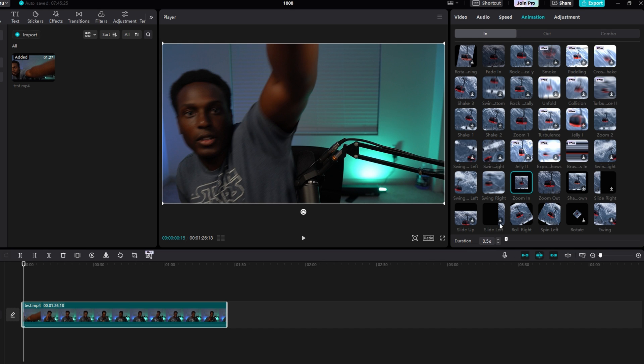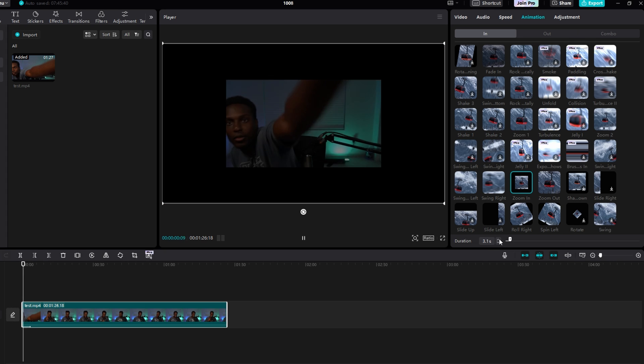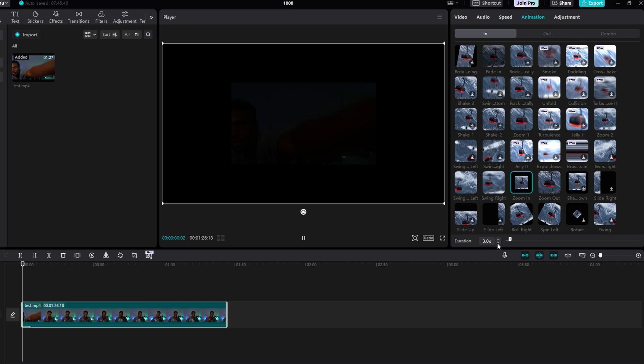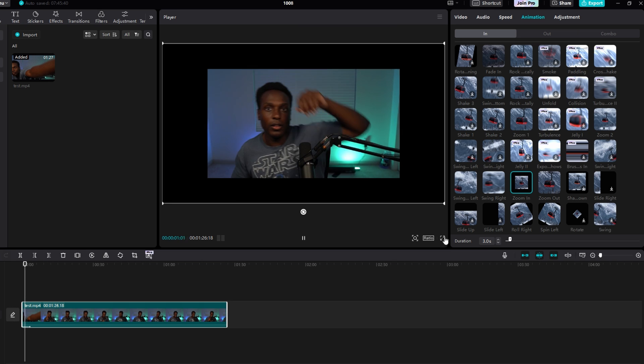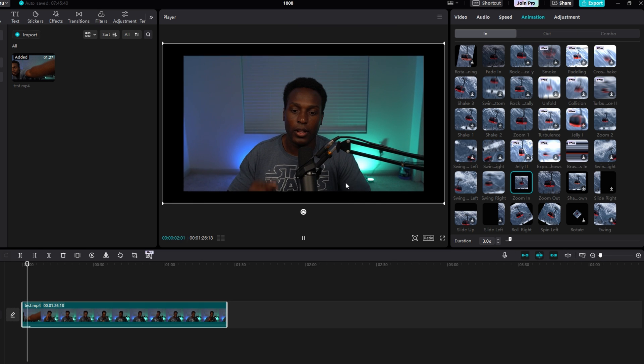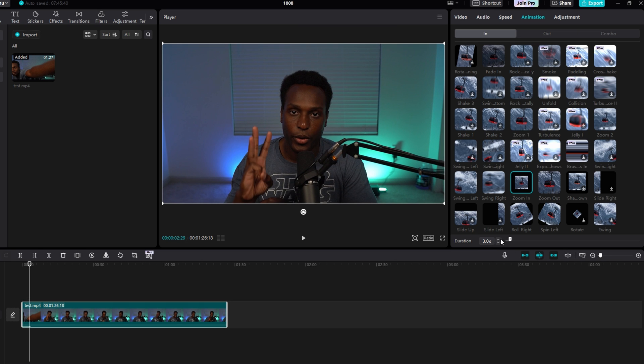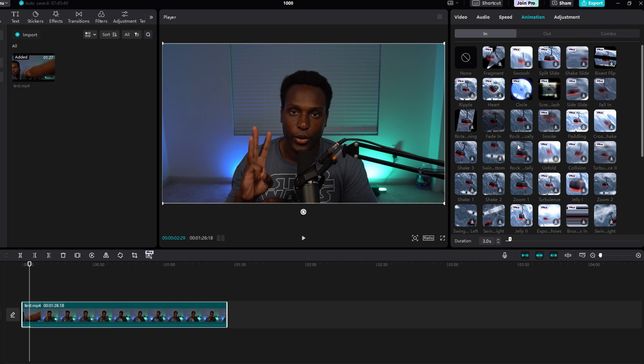Then you can adjust the duration by either grabbing this slider or using this counter, and every time you make a change it'll play in the preview window. I have this three-second Zoom In, and it just played. Then if you wanted to remove it, all you have to do is scroll up and click None.